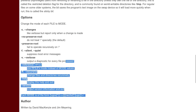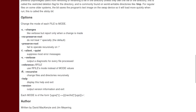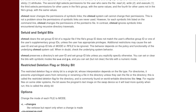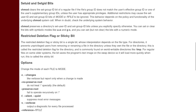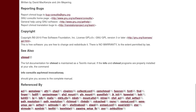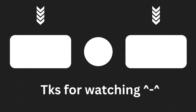The chmod command also allows you to use other options, but that's beyond the scope of this video. You can find all these options on the man page of the command. Thanks for watching, and see you next time.